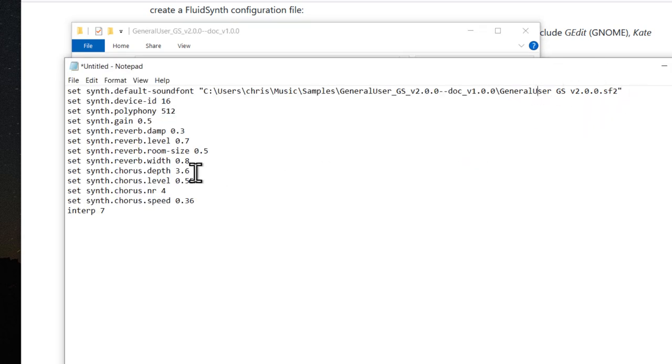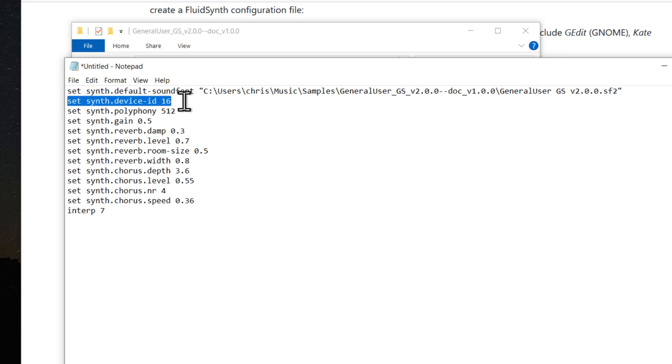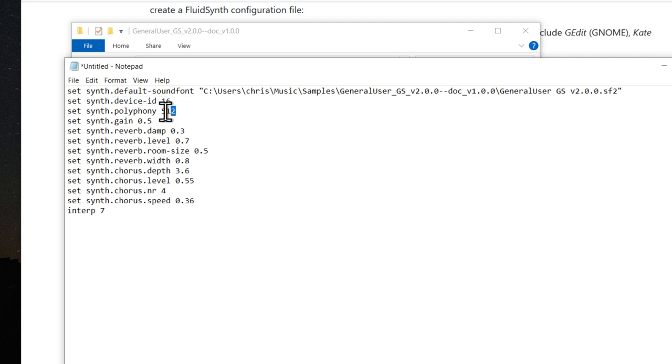And then just a brief rundown of some of these settings. This setting will tell FluidSynth to function as a Roland GS device. I find, in my experience, better compatibility with MIDI files with this setting. I've increased the polyphony from the default of 256. If you're running on an old or slower computer and run into performance issues, you might want to drop that back down to 256.